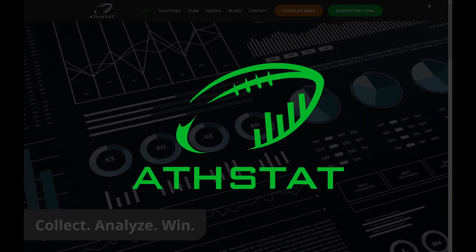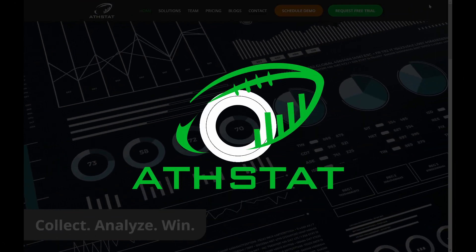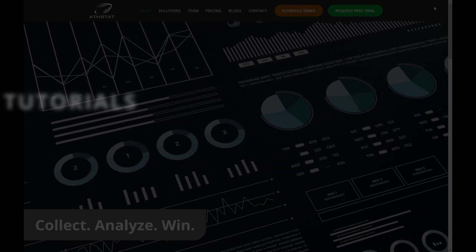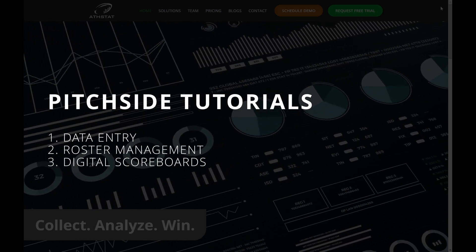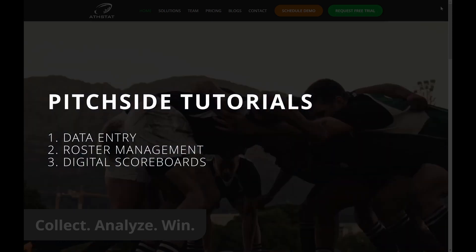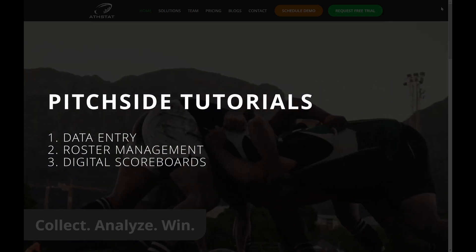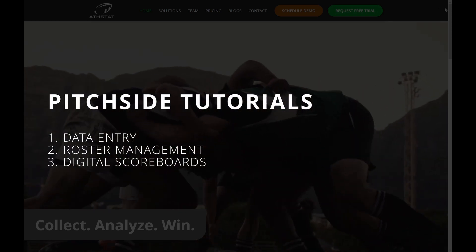Welcome back to AdStat. Today we're going to look at pitchside data entry and how to manage your roster.